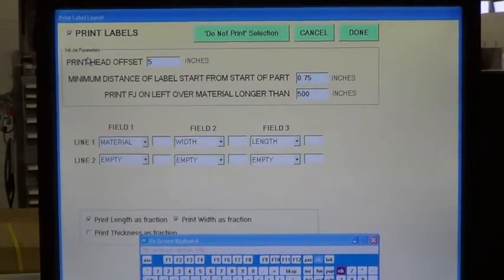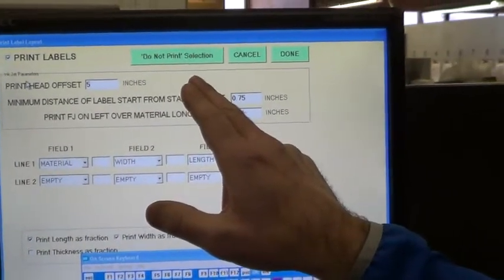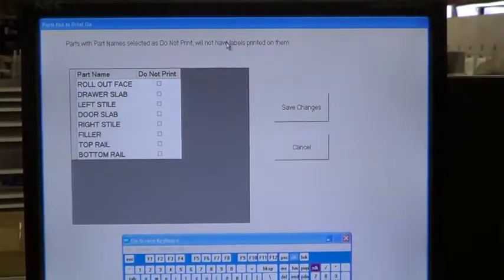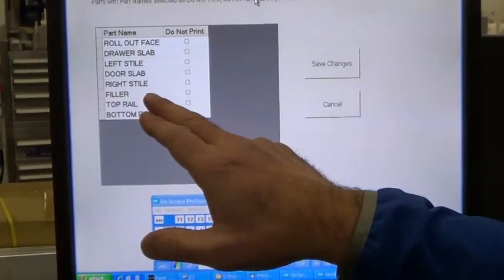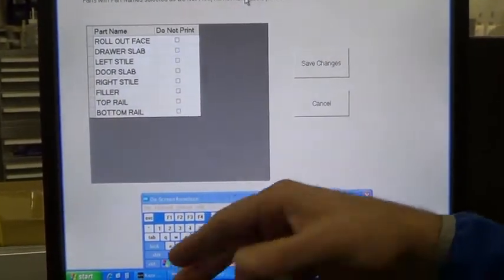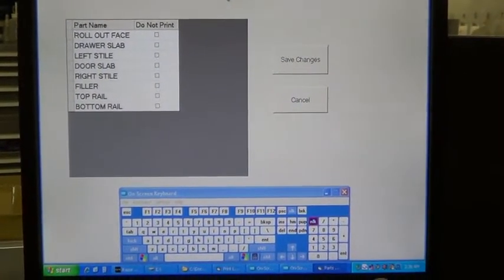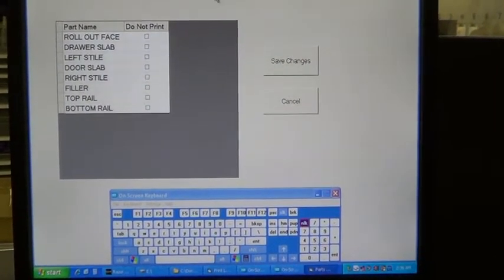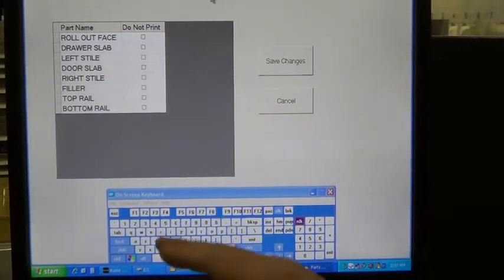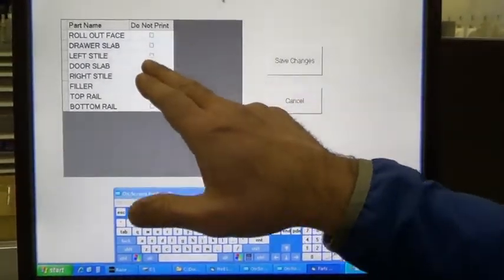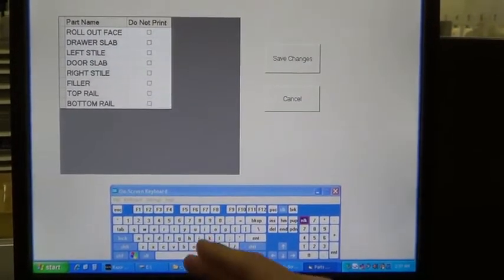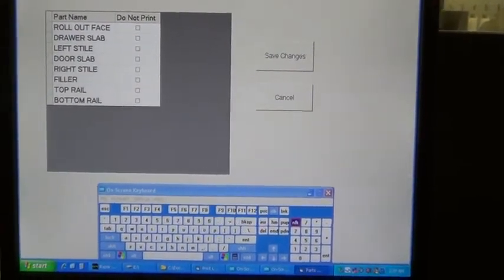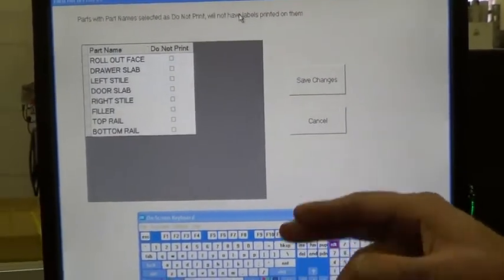Another thing you can look at is the Do Not Print Selection. Press this button. These are the part names from your cut list that you don't want to print on. Sometimes, for example, drawer box parts. Since those aren't going to get sanded, you don't want to print on them. So you check which parts don't get printed here, and they won't be printed on.